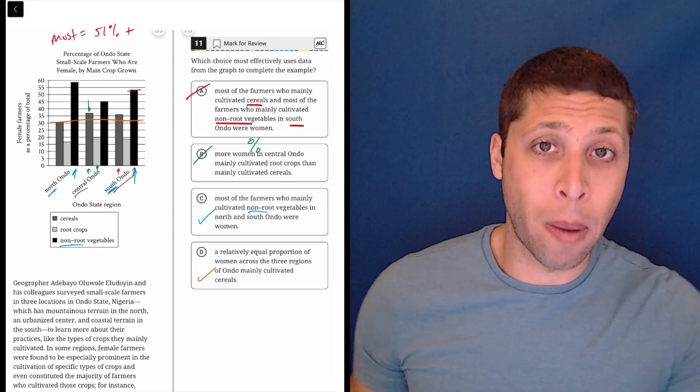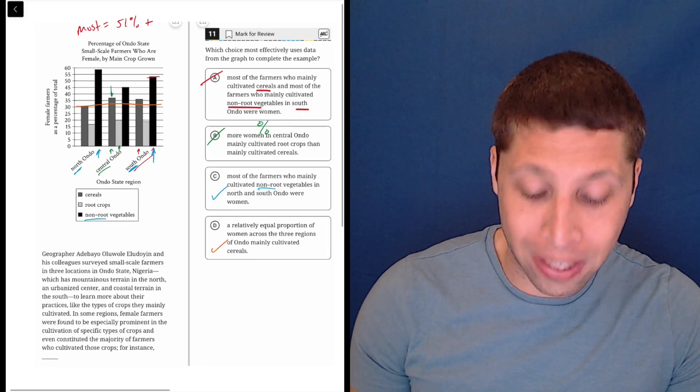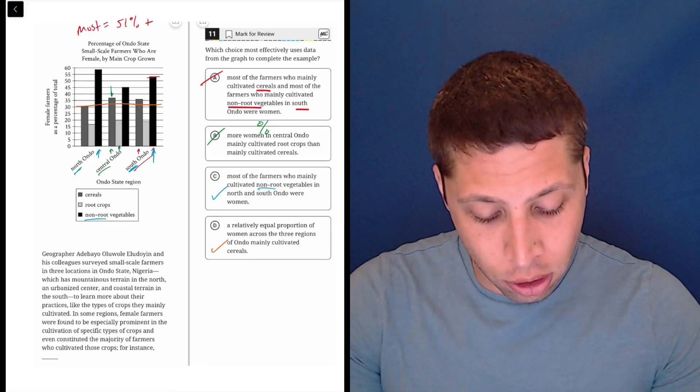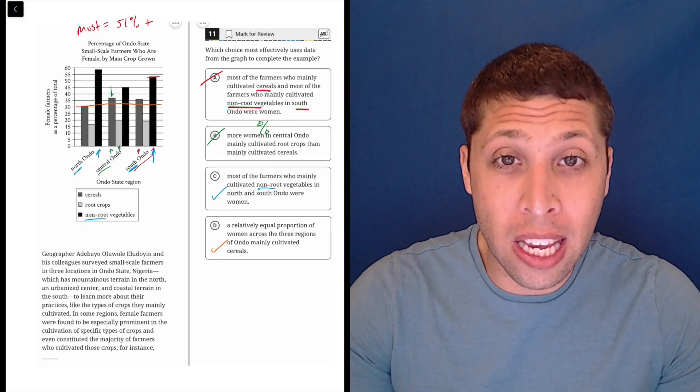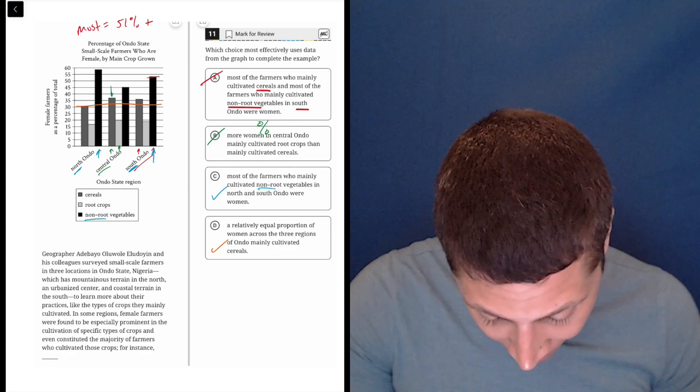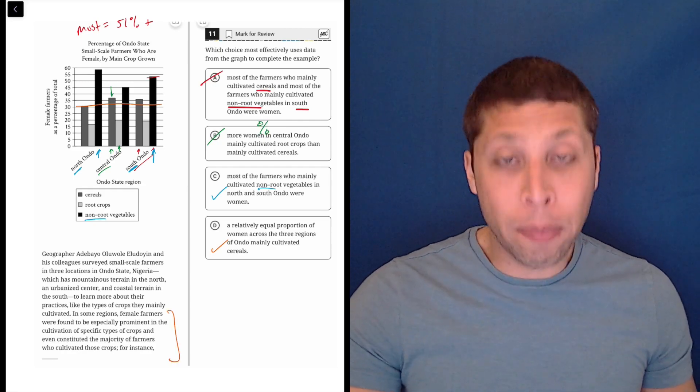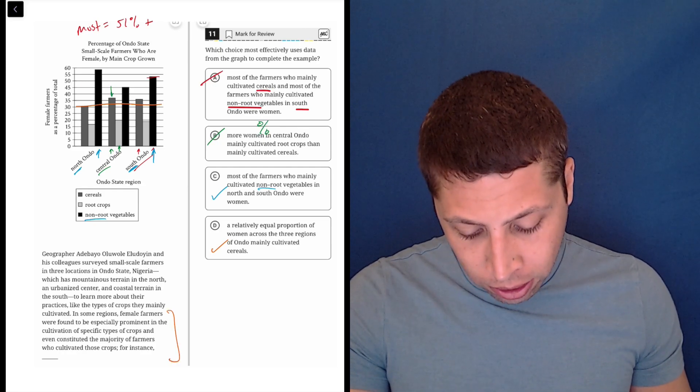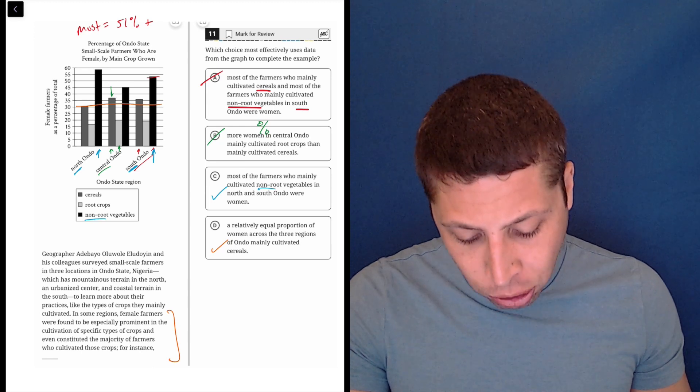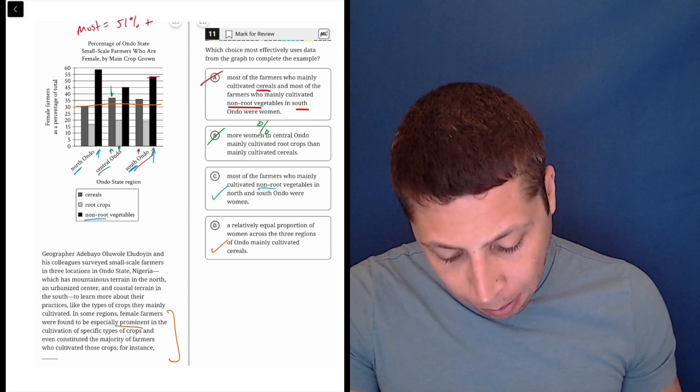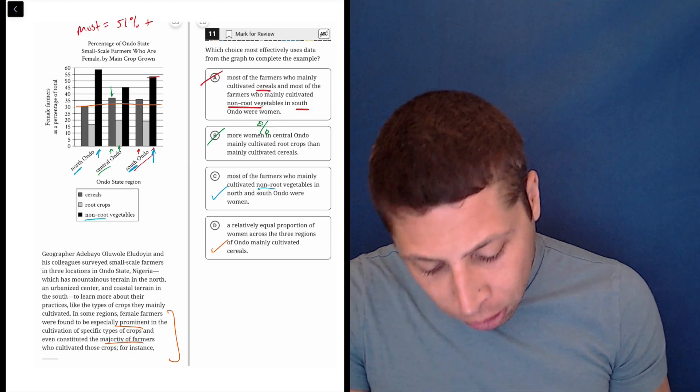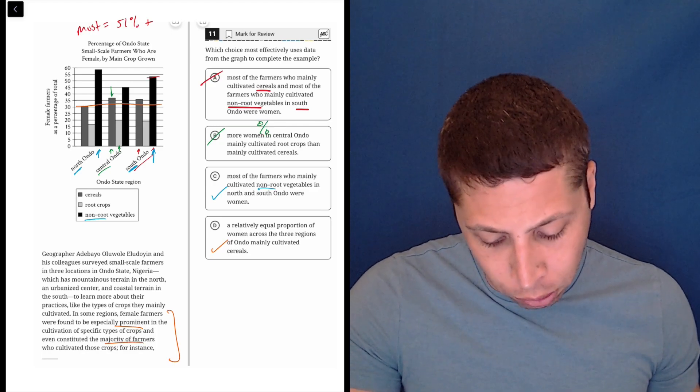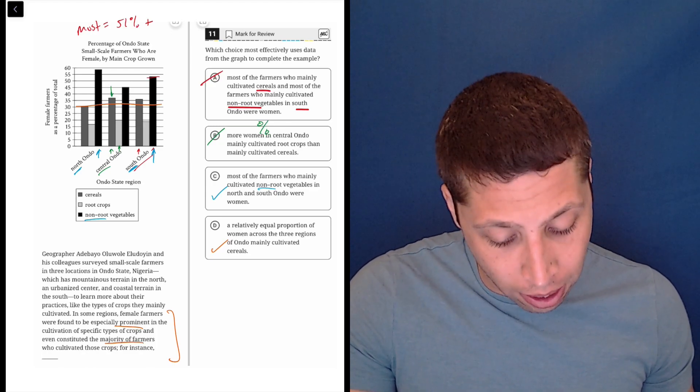So, the question then is, well then, what does the passage want, because we have two choices that are potentially correct, so we need to figure out which one matches with the theme of the lines. I'm just going to skip to the end here. What are they building towards? In some regions, female farmers were found to be especially prominent in the cultivation of specific types of crops, and even constituted the majority of farmers who cultivated those crops.